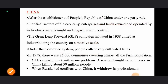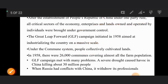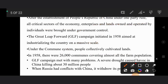The Great Leap Forward campaign met with serious problems. A very severe drought caused the death of 30 million people in China. Additionally, when Russia had a conflict with China, China had to withdraw the professionals who had been sent by Mao.